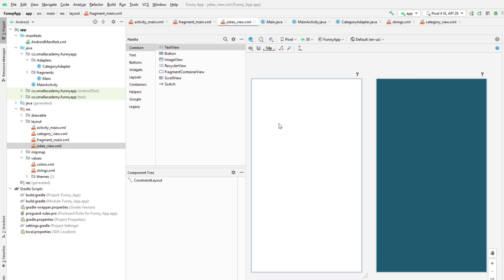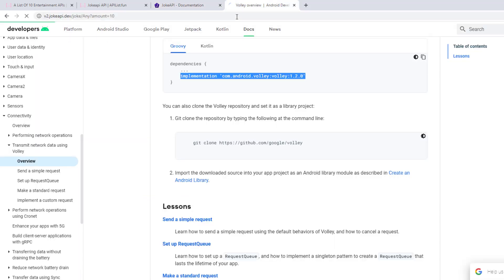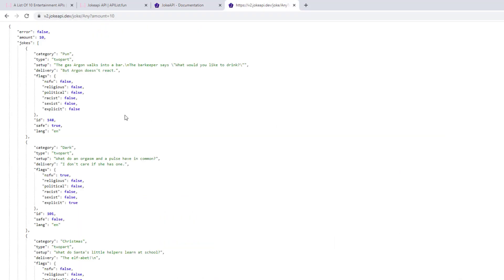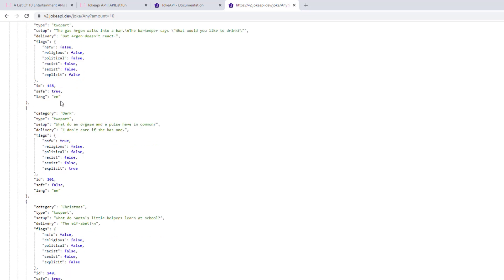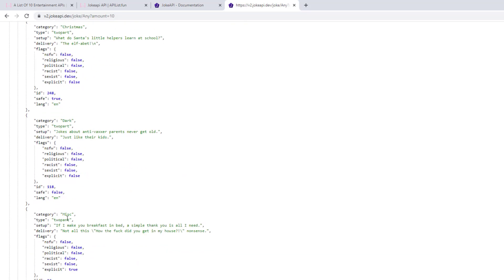Before that, we need to understand the structure of our joke in the JSON response. We are getting 10 jokes from any category — jokes from multiple categories. And there are two types of jokes: one is two-part jokes and another one is single joke.